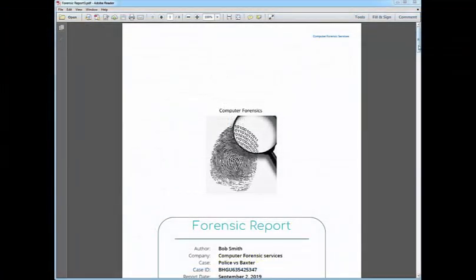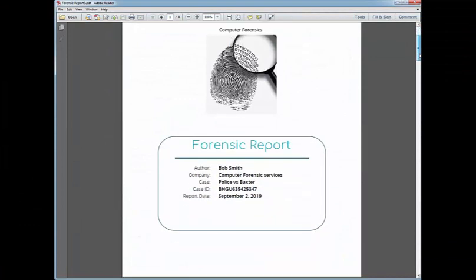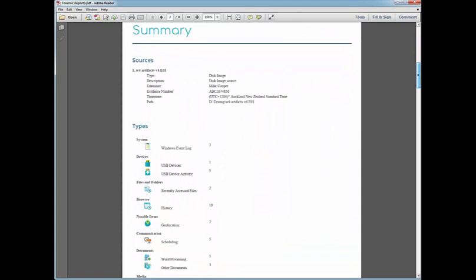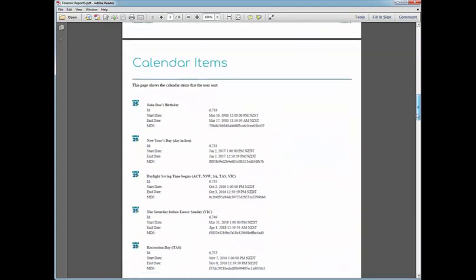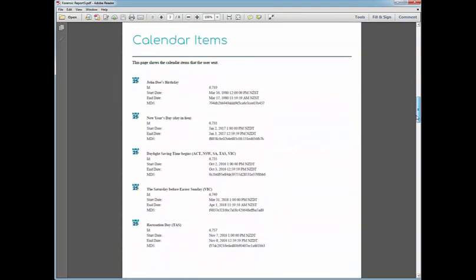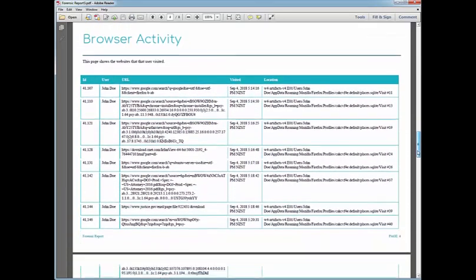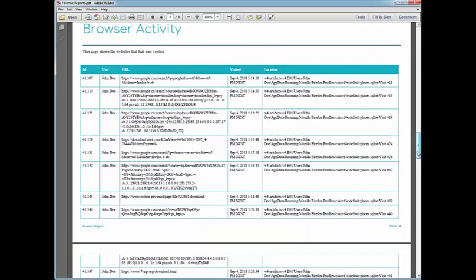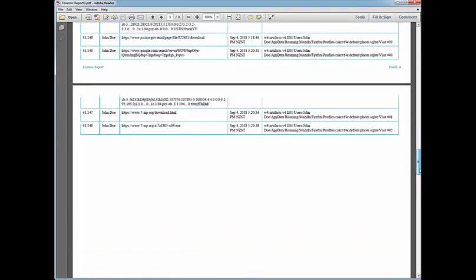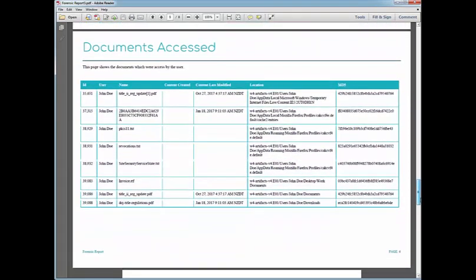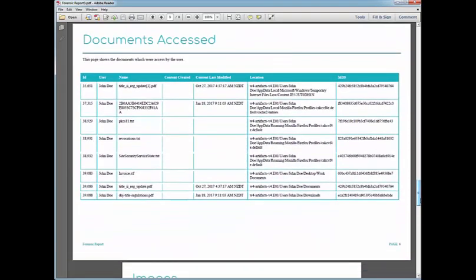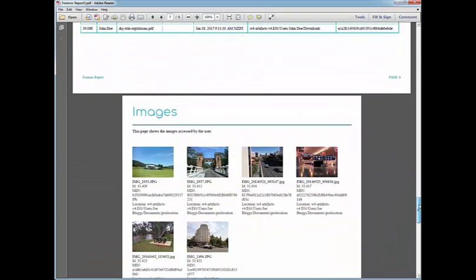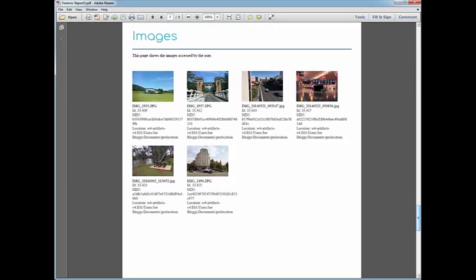In the sample report we can see the front page with all of its custom fields. The summary page shows us the sources and the types which are included in the report. Then we move into the sections. The calendar items section shows us a list of the calendar items that were created by the user. The web activity section shows the websites visited by the user. Note that this is tabular data so it is in table format and set to landscape. The document access section shows the documents which were accessed by the user. Again this is in table format.